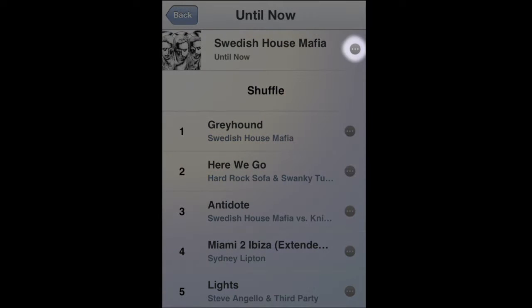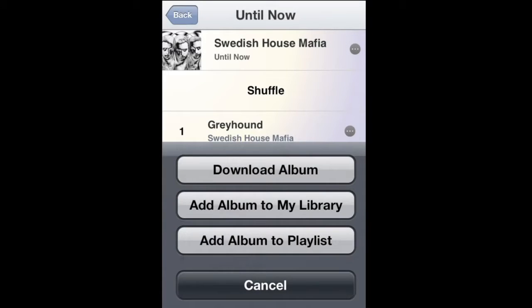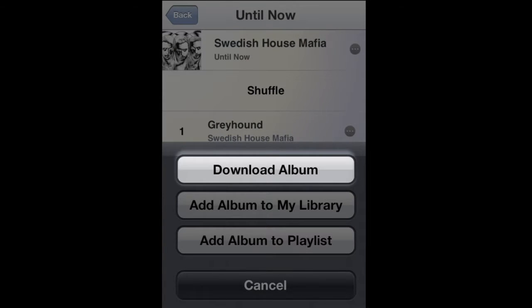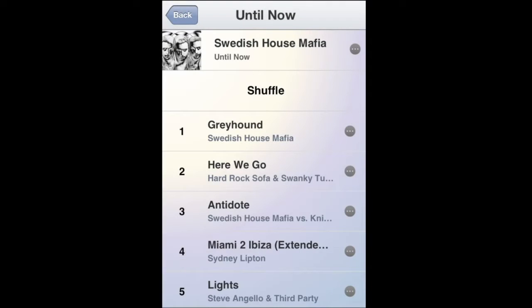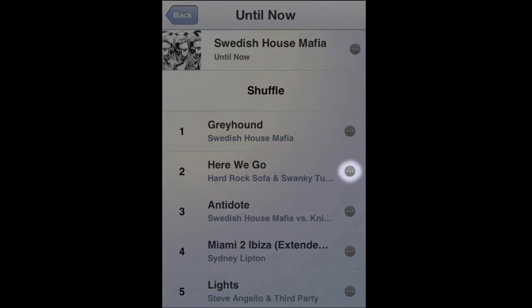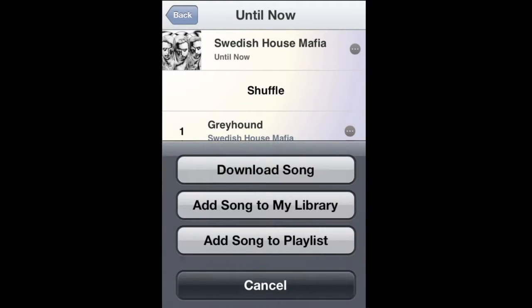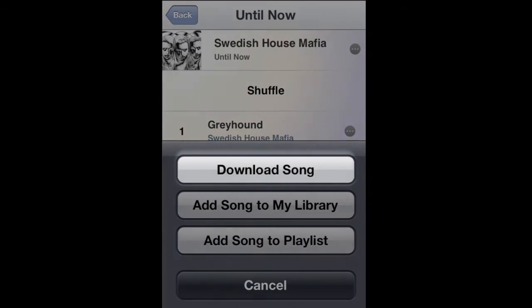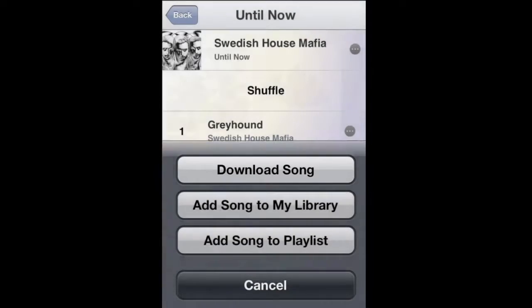I tap the option button on the right side and this menu pops up. I choose download album and that's it. The album starts to download. Or if I just want one track, I can choose one of those the same way.